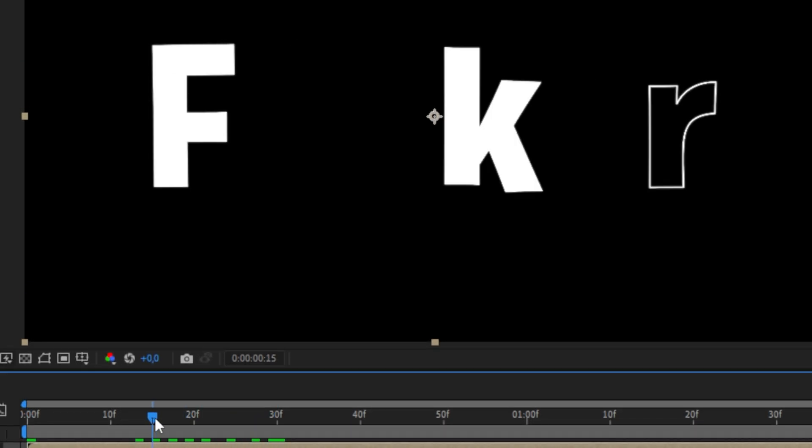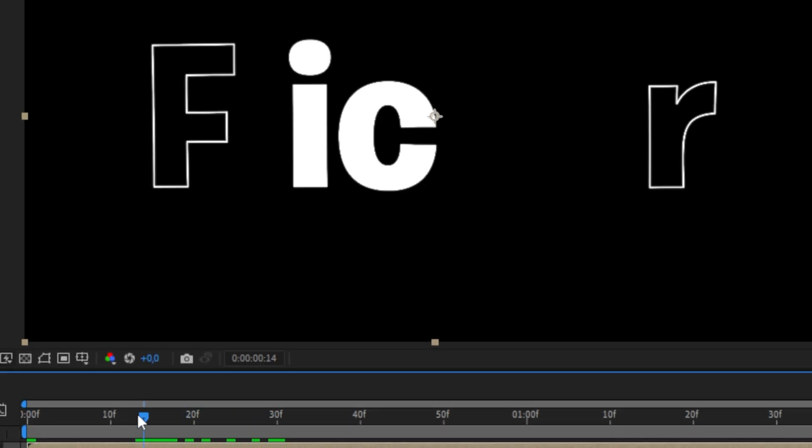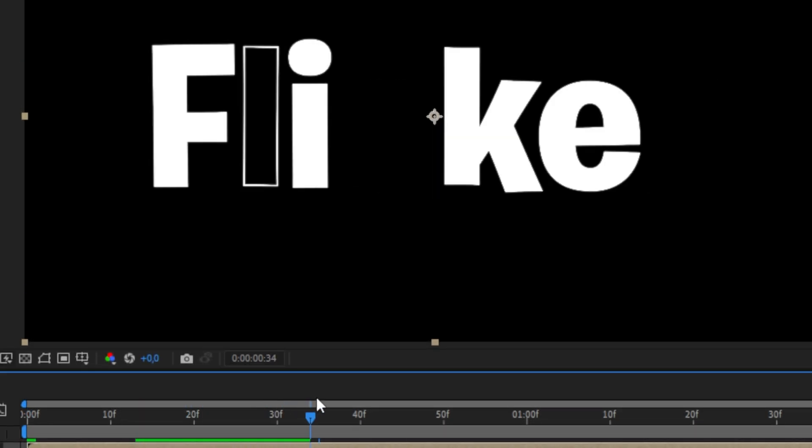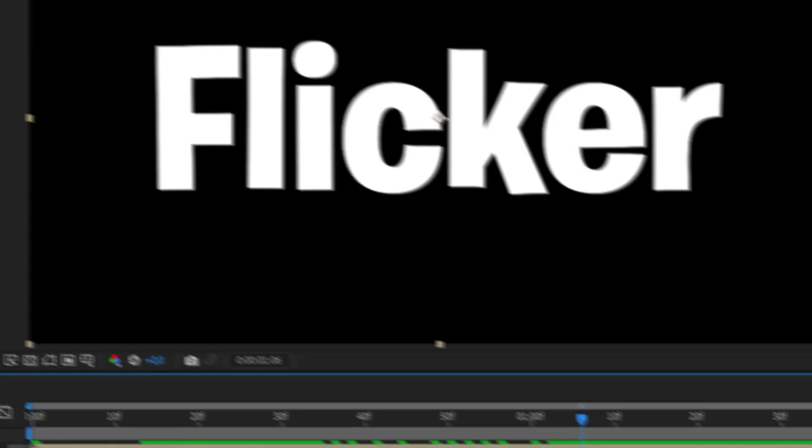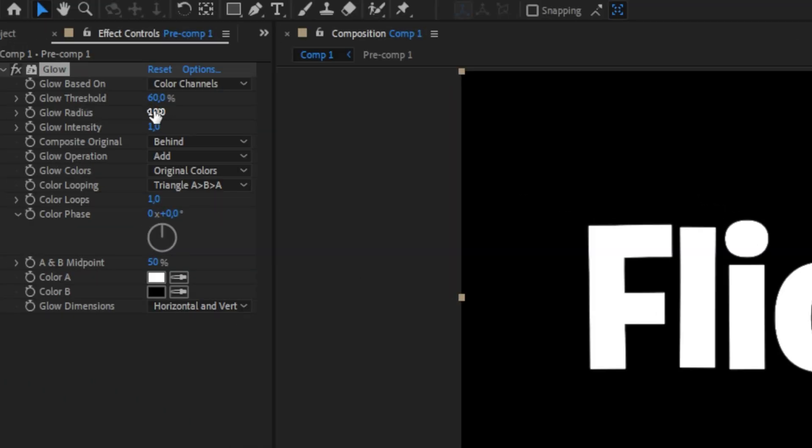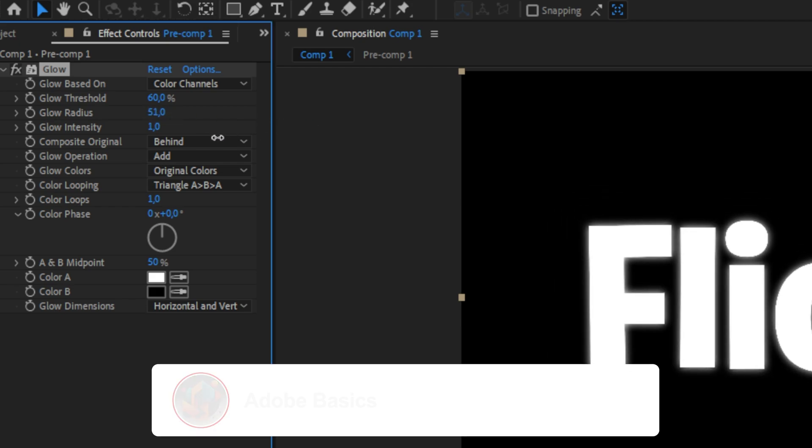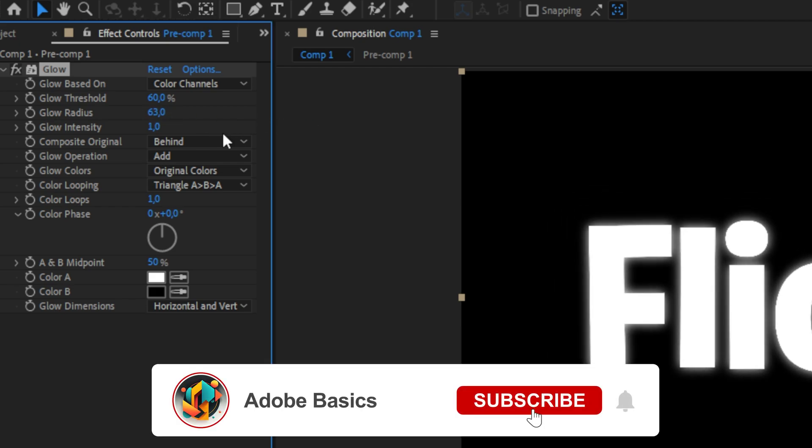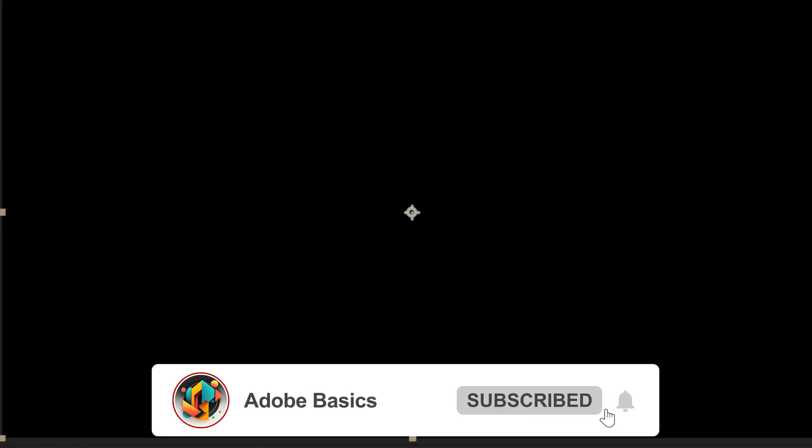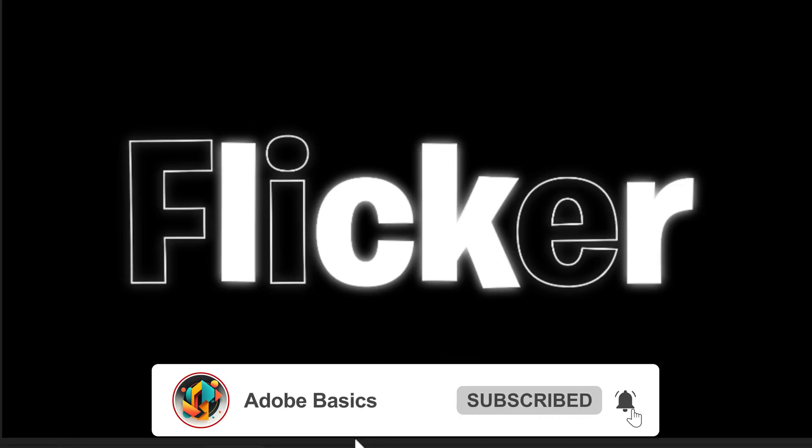Now for us to see the changes we need to move the player to where we can see the characters. In the effects controls, simply play around with the glow radius until you're happy with how it looks. If you found this video helpful then please subscribe and I'll see you in the next video.